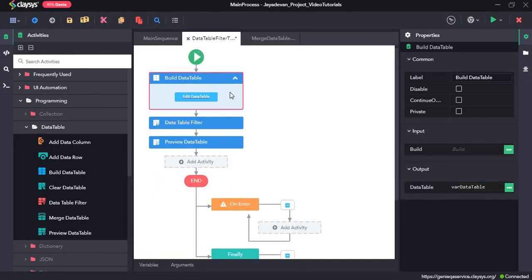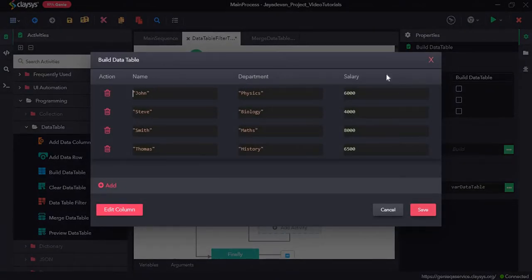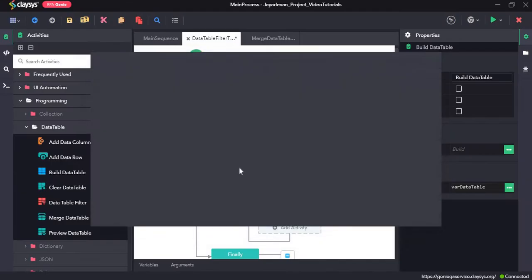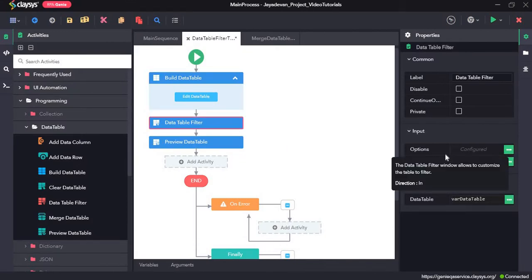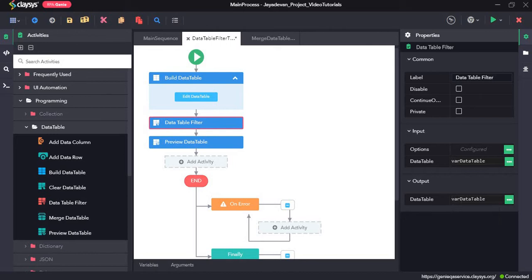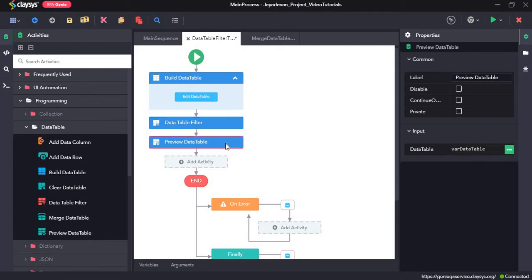In the first sequence we have created a data table using the build data table activity. This is a sample data table created using name, department, and salary as columns. You can create this data table using any columns of your choice — this is just an example. Then we will drag and drop the data table filter activity and in the options field write the condition for which rows to filter, assign it to a variable, and finally preview that data table.